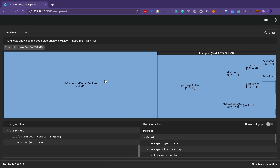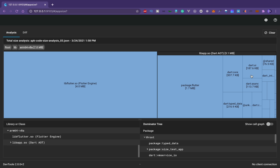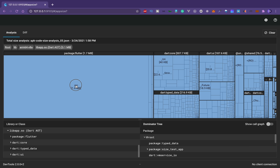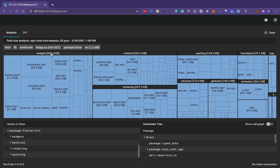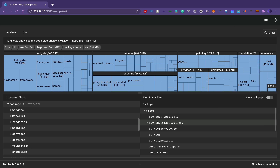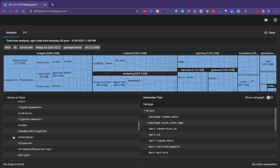Going inside the arm64-v8a folder, you can see the Flutter engine itself is 4 MB, then the Flutter package for material design and everything is 1.7 MB, dart:core is 307 KB, and there are many other things — timers, isolates — you can see isolates there too. In the source section, widgets take 546 KB, the material library is 262 KB, rendering is 257 KB. There's a lot of detail to explore in the dominator tree as well.